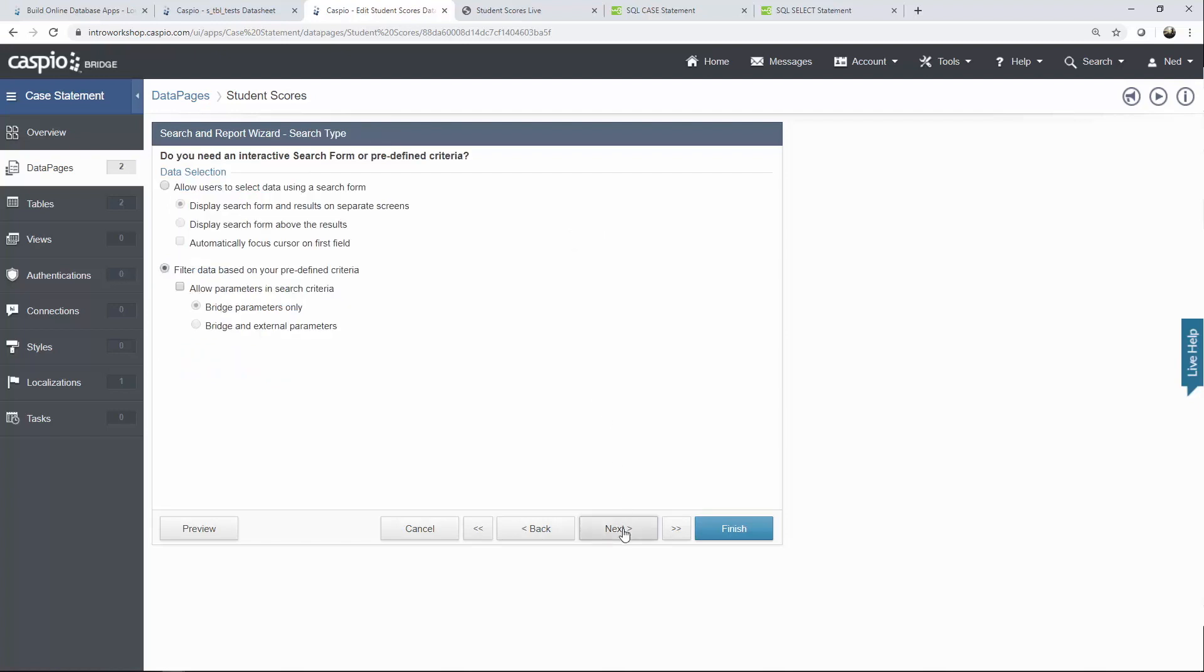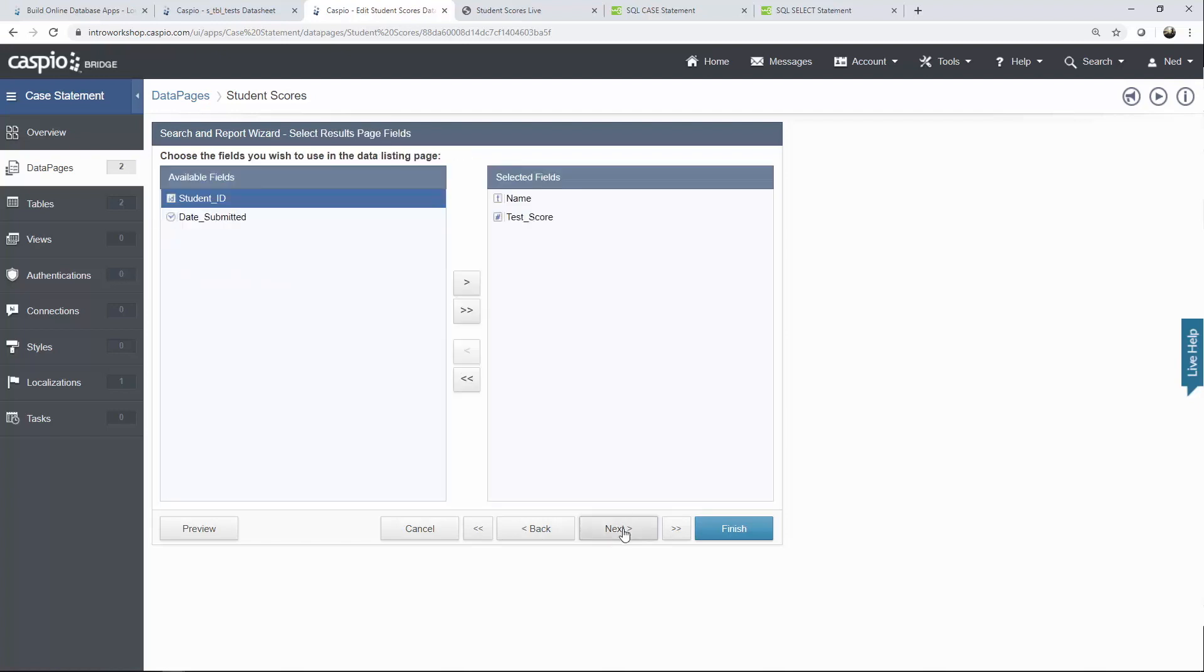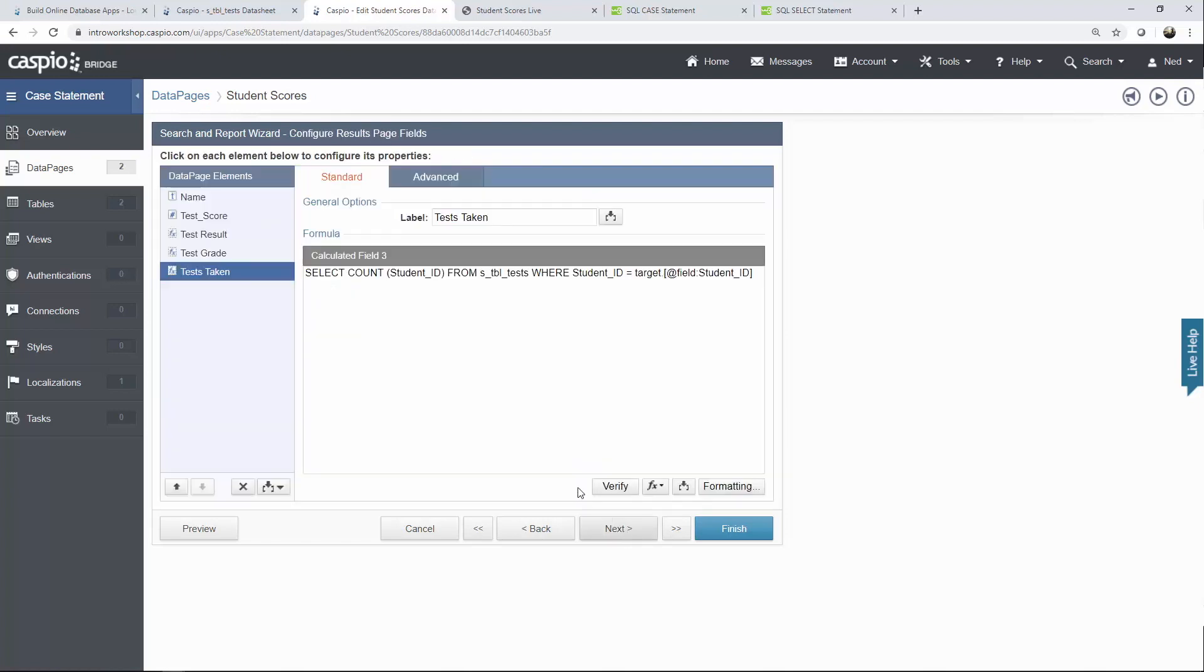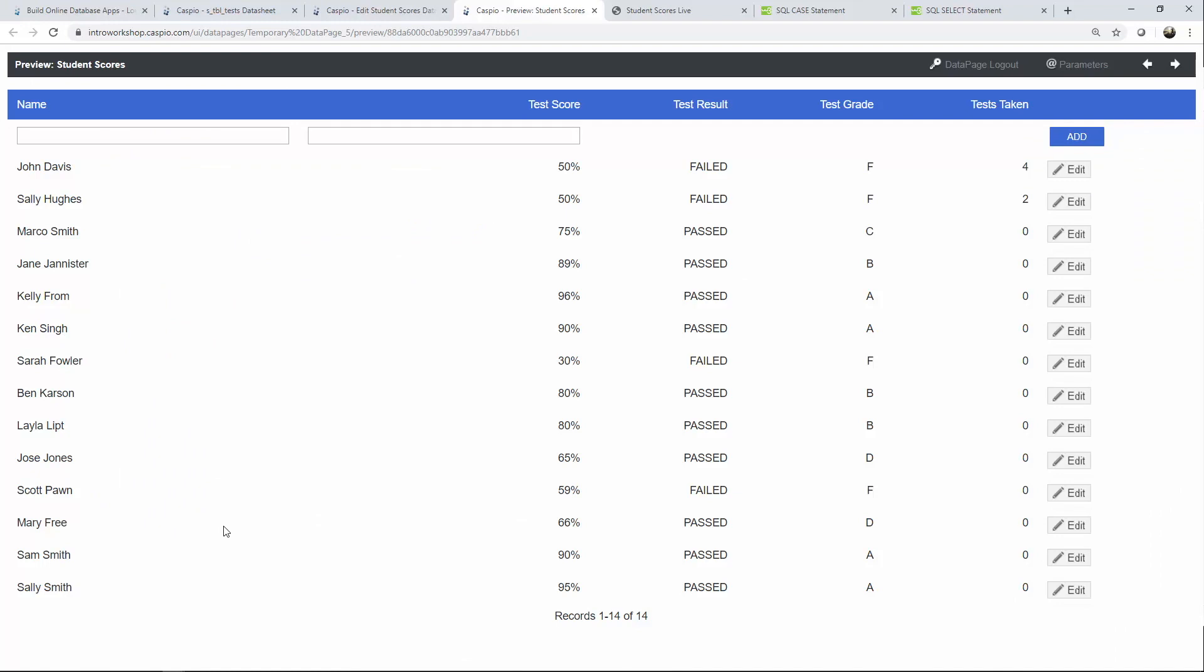Because at the beginning of my statement as you can see we're grabbing the student ID from the test table. But we want that student ID to equal the student ID from the related table. Hence why we have to use target dot. It's just a declaration in SQL. And now when you click on preview you can see what the SQL is doing. John Davis has four tests taken and Sally Hughes has two.